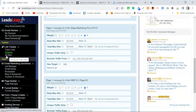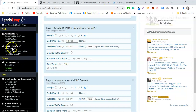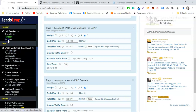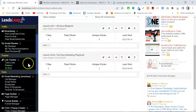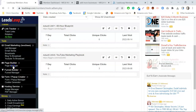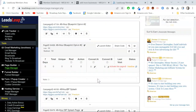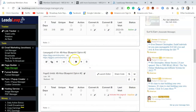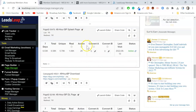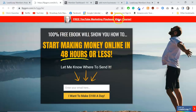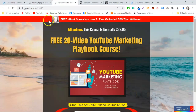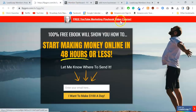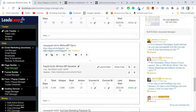Leads Leap also has an ad bar feature — a little strip at the top of your page for cross-promotion. I have one set up on one of my pages. Across the top it shows my profile picture and a link, and when someone clicks that link it goes to another one of my capture pages. You can make that link go wherever you want — an affiliate link, a product page — it's just another feature Leads Leap offers.